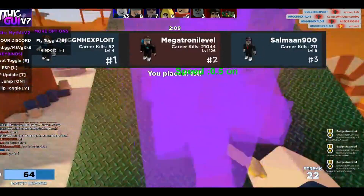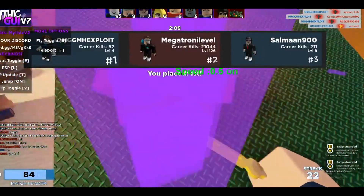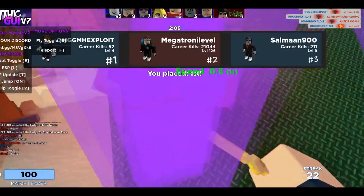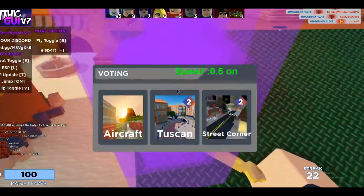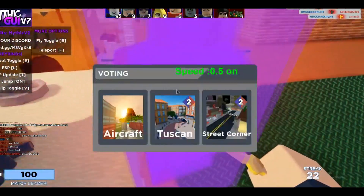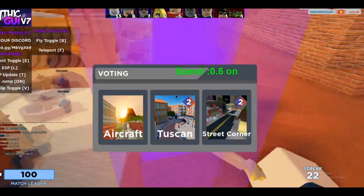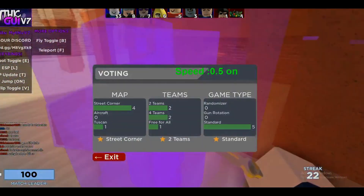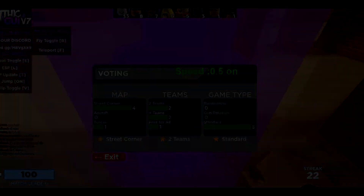So yeah guys, this was the episode. Don't forget to leave a like and subscribe. Look at this chat — 'good hacks,' 'GG you bad.' Let's join another server. So yeah, this was the episode — don't forget to leave a like and subscribe. See you guys next time.